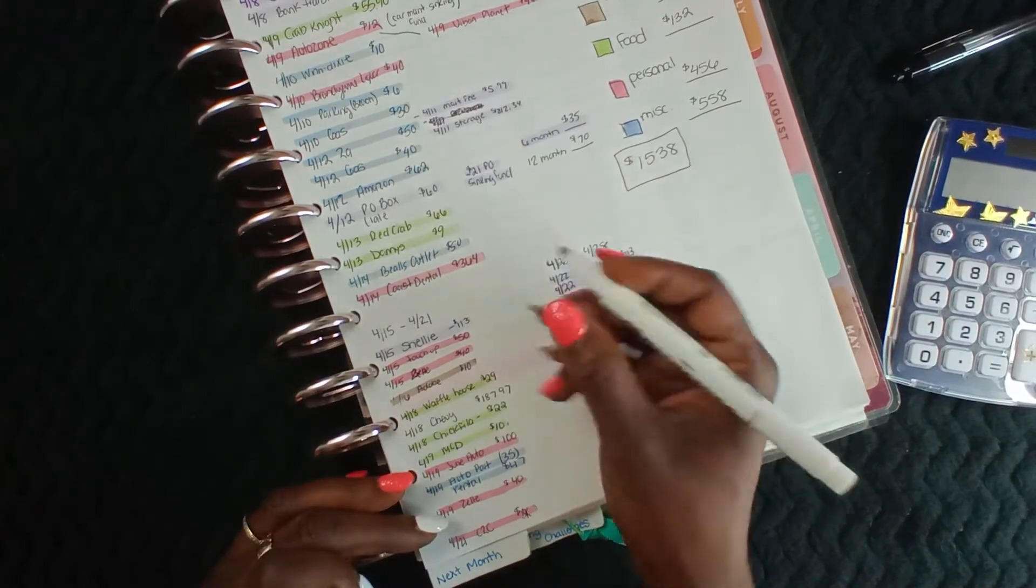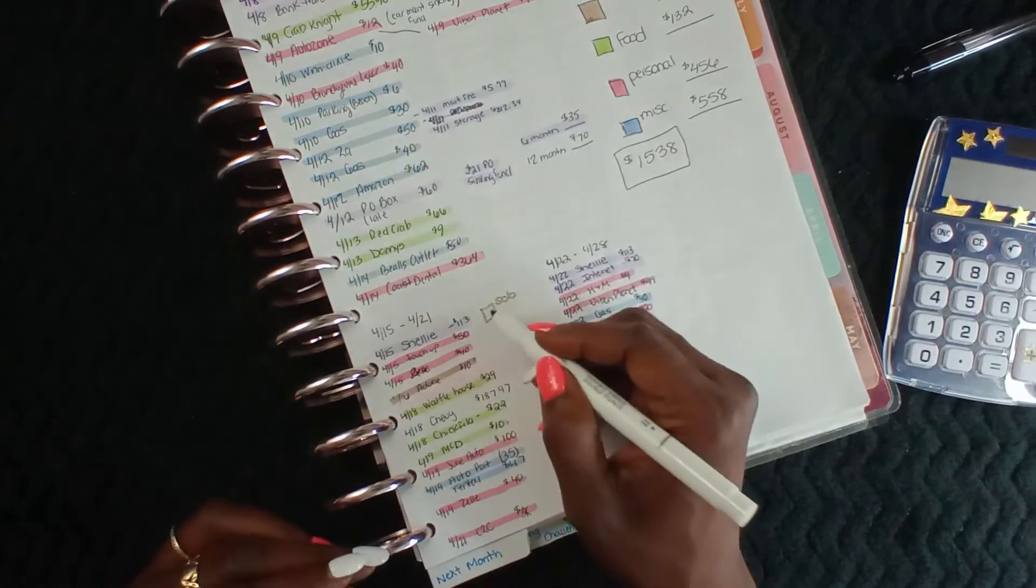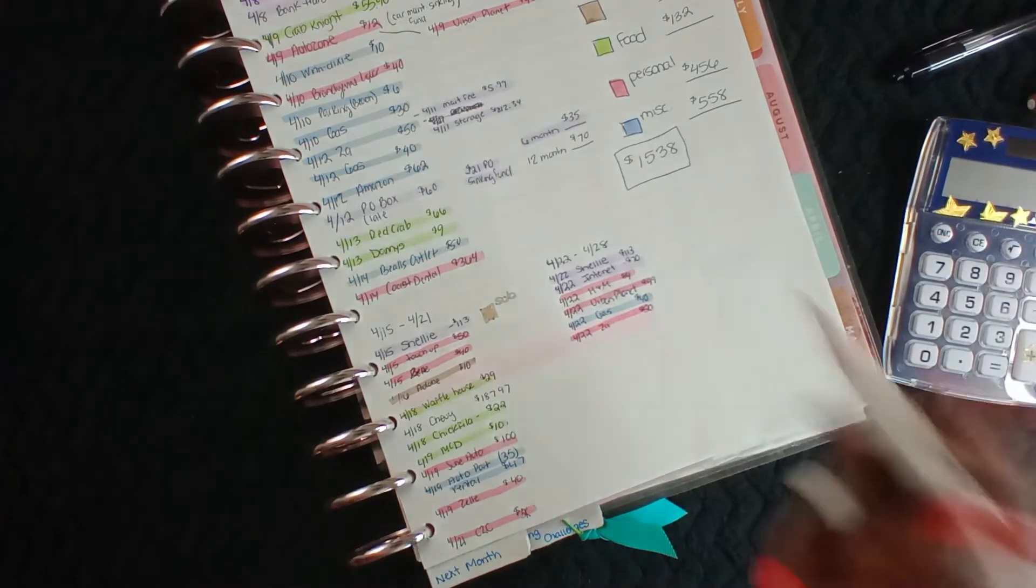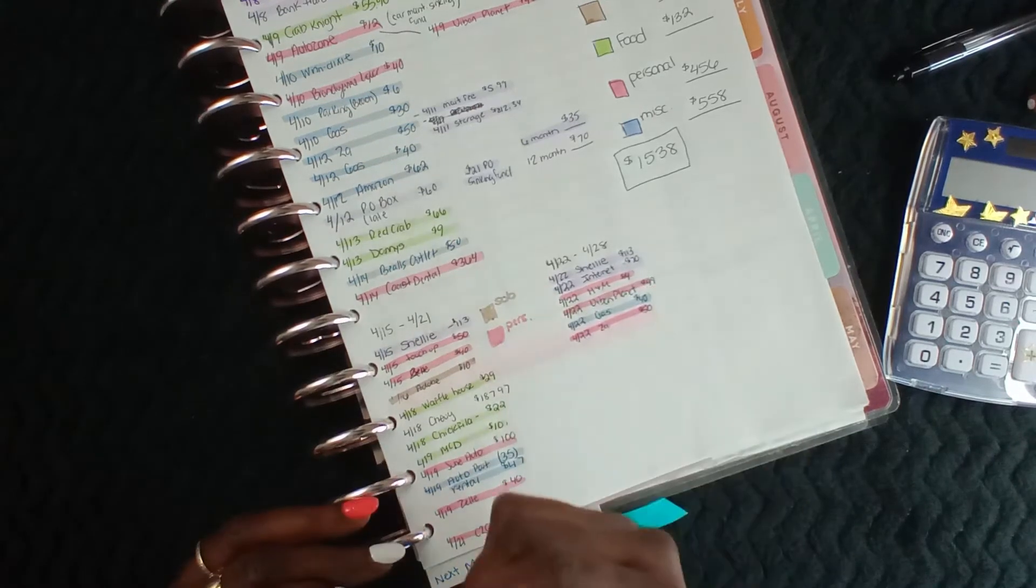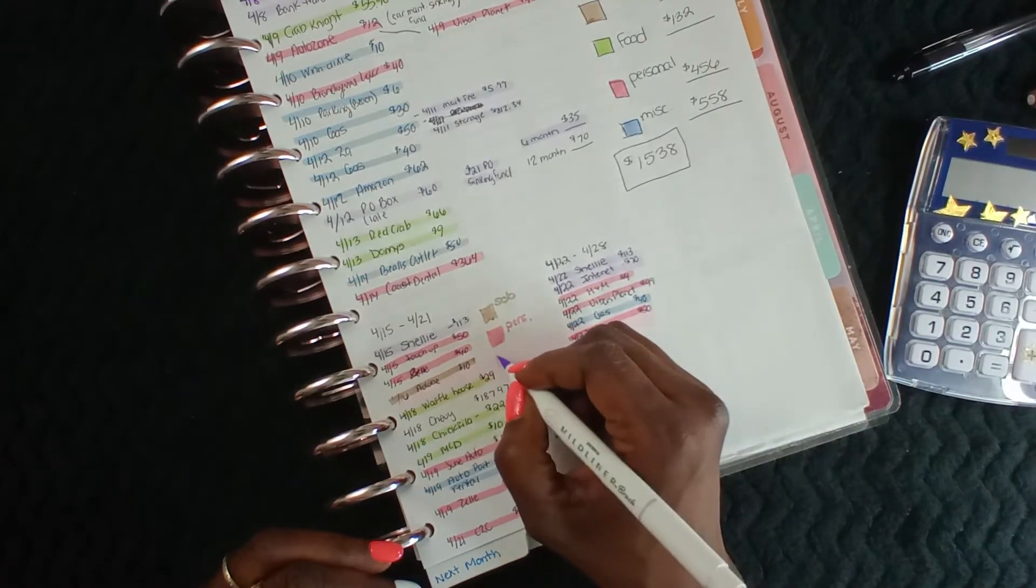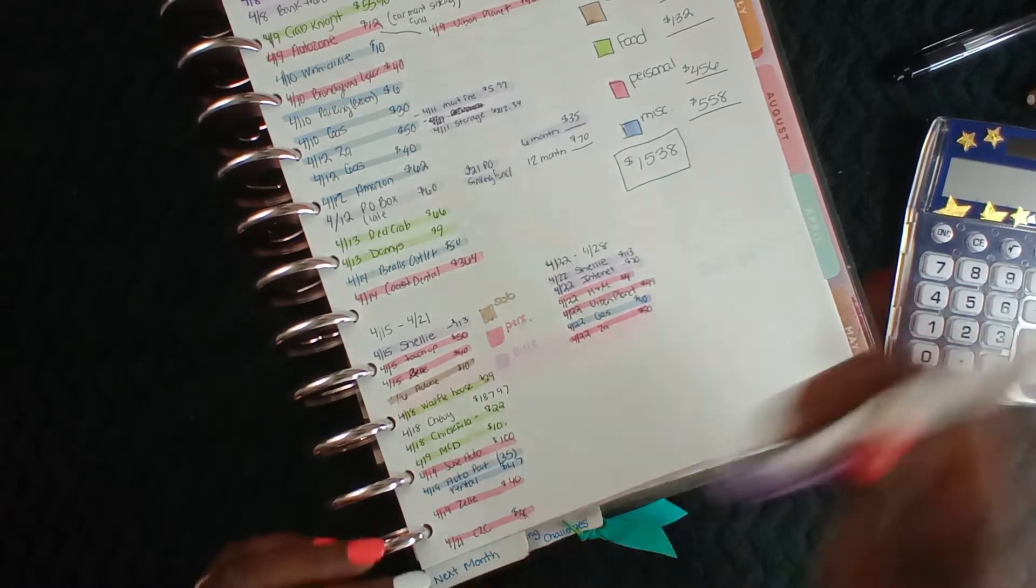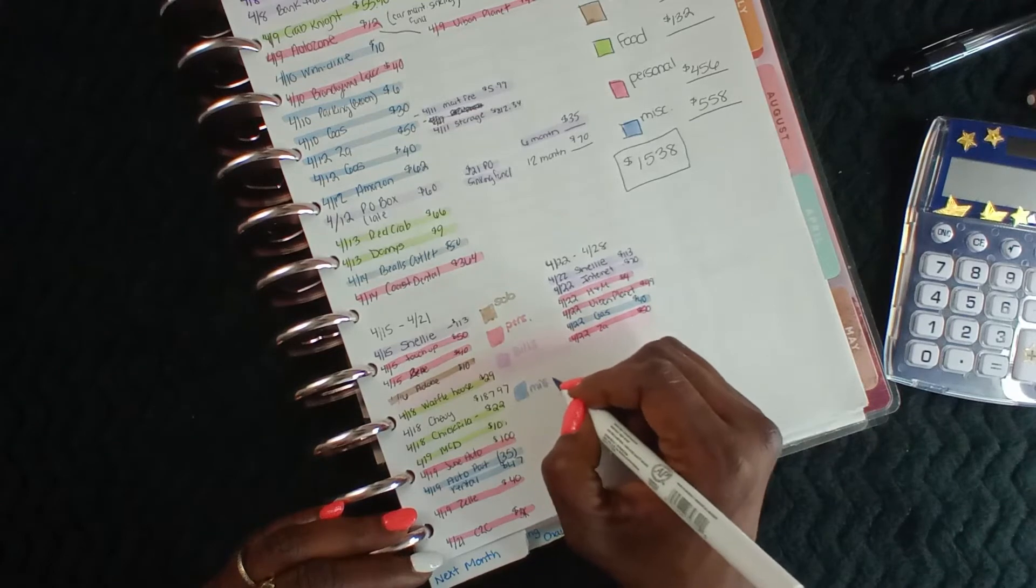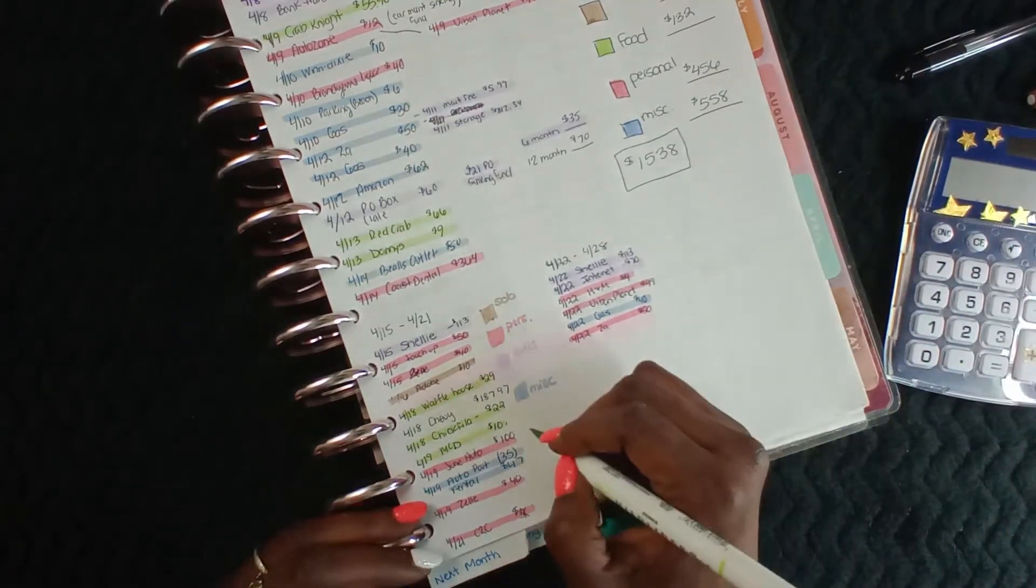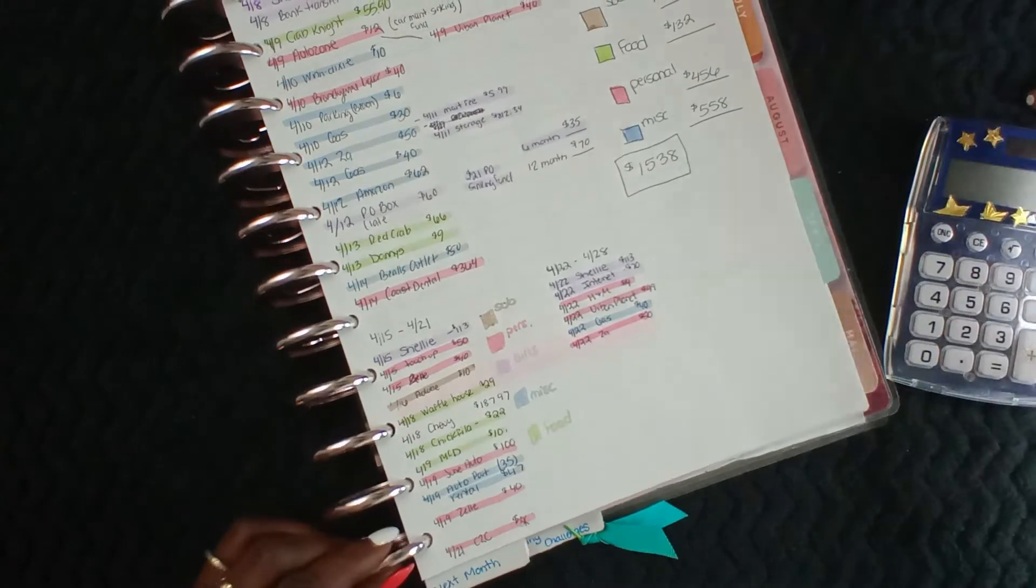All right, so I didn't put my boxes, so let's do that. How you gonna put your boxes? So we know we have subscriptions, and then we have personal. And the purple is bills, and the blue is miscellaneous, and green is for the grocery, and the red is...